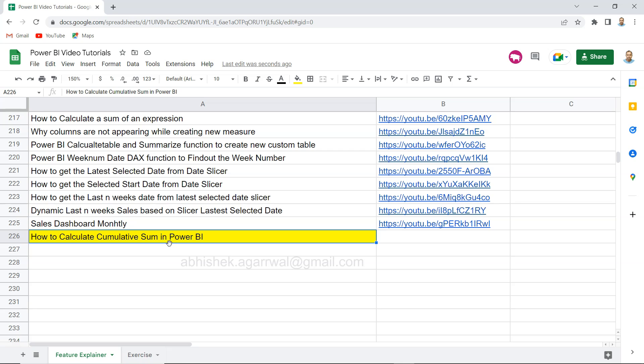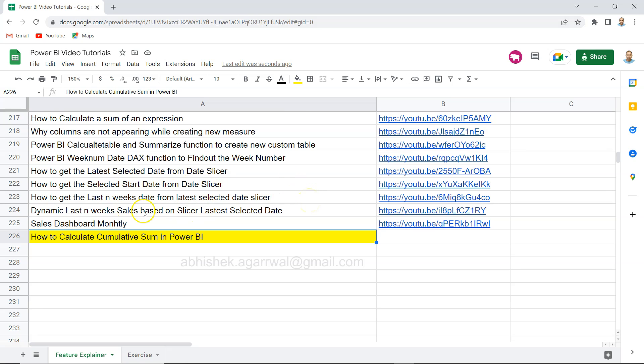Before a quick information: if you have landed for the very first time on my channel, then this Power BI sheet, which is a Google Sheet, I am using this link. I'm keeping this link within the description so that you can access this Power BI sheet where I'm keeping all of my Power BI related videos.